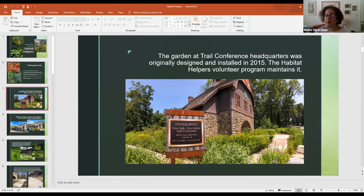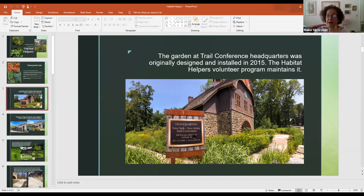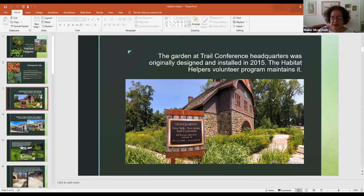The garden around the Trail Conference headquarters in Mahwah around this beautiful building was designed and installed in 2015. Habitat Helpers is a volunteer program that maintains the garden. I and my two co-leaders of our chapter of the Native Plant Society lead this effort. We just found out that we are going to begin to allow people to work in the garden again. If you're a Trail Conference volunteer, you should get information about this very soon.